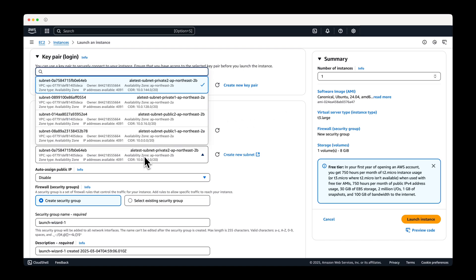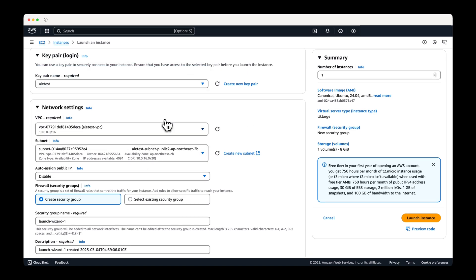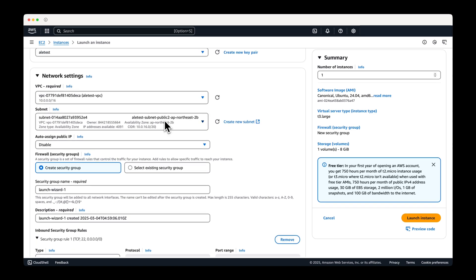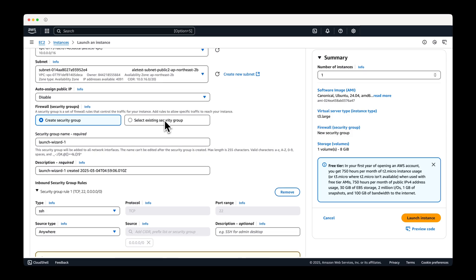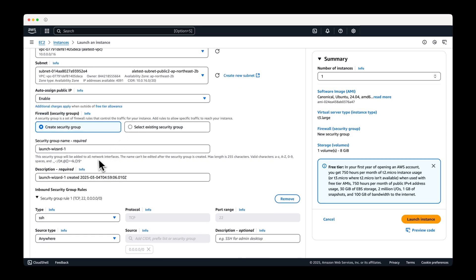In the network settings, choose a public subnet for the subnet and enable auto-assign public IP.